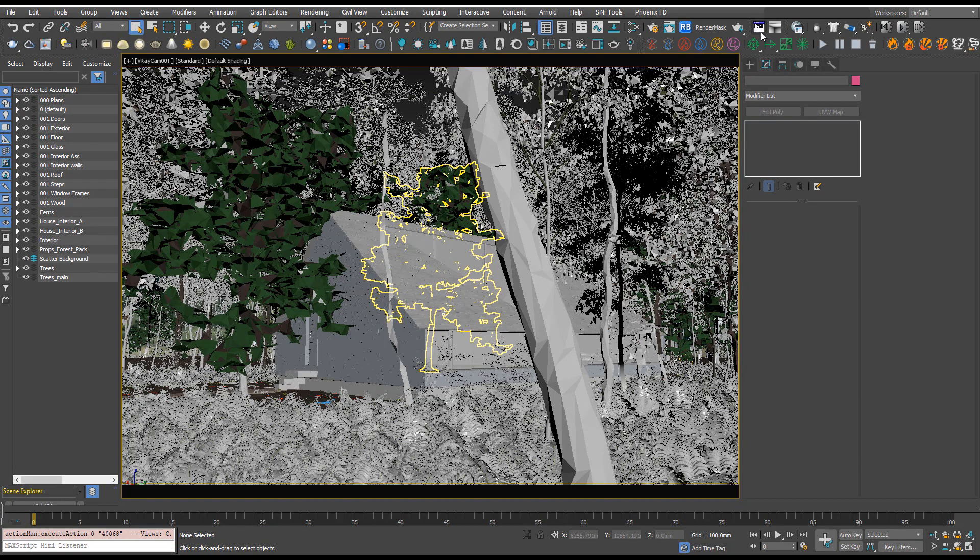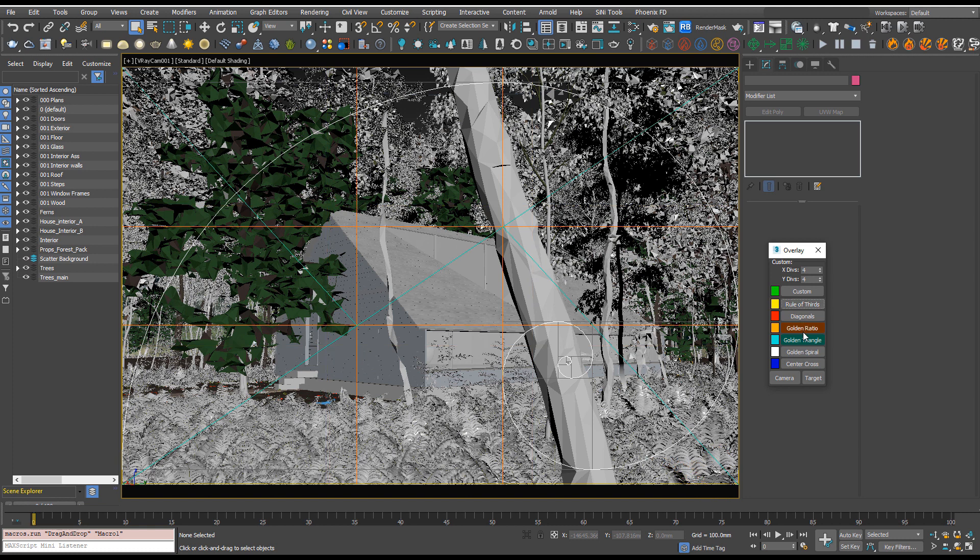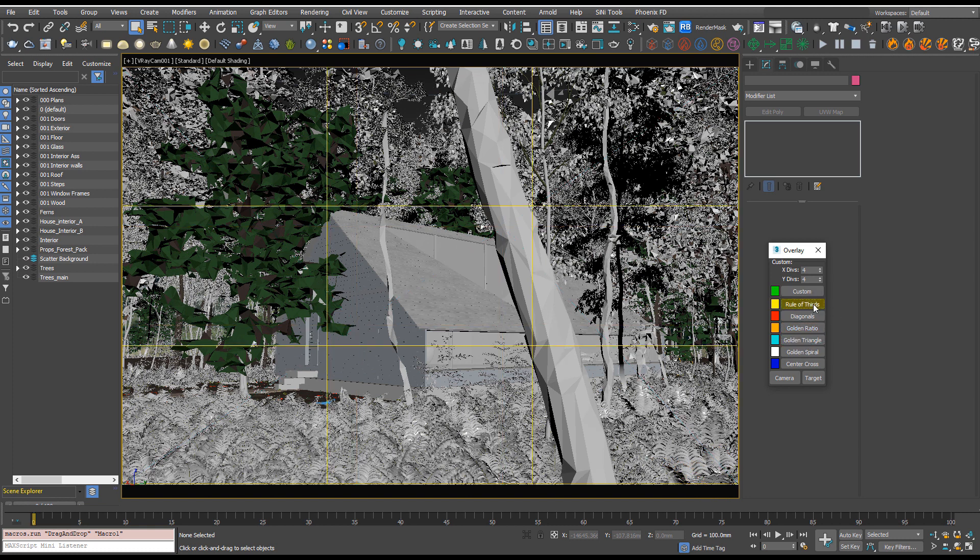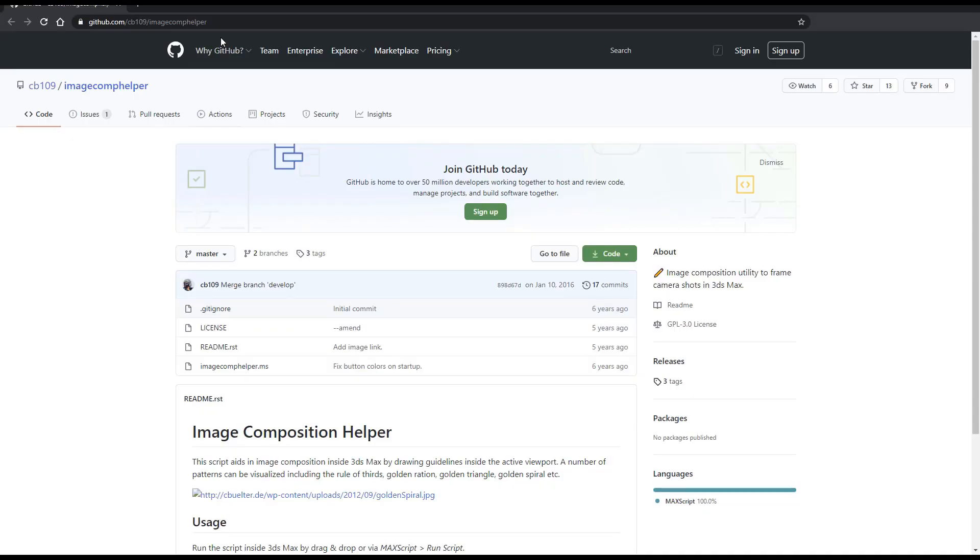Image Comp Helper will give you overlays on your image so you can use the rule of thirds, golden ratio, golden triangle, and that can help you to find a nice composition for your image.